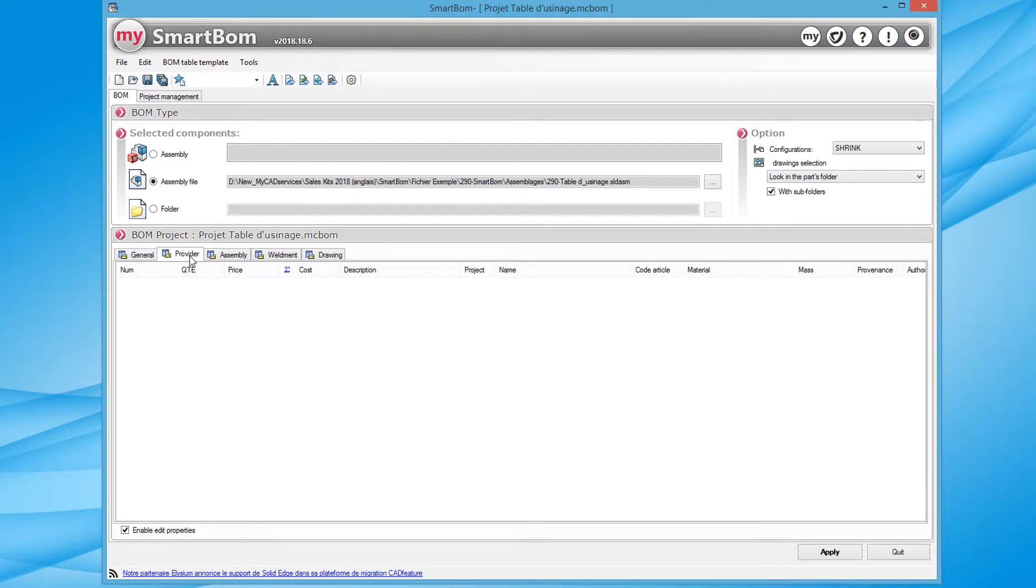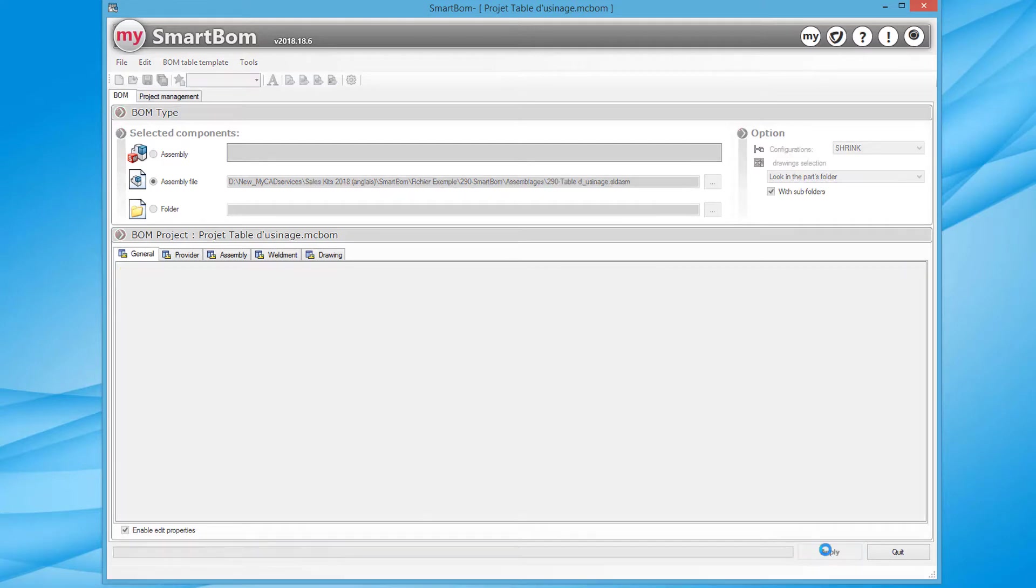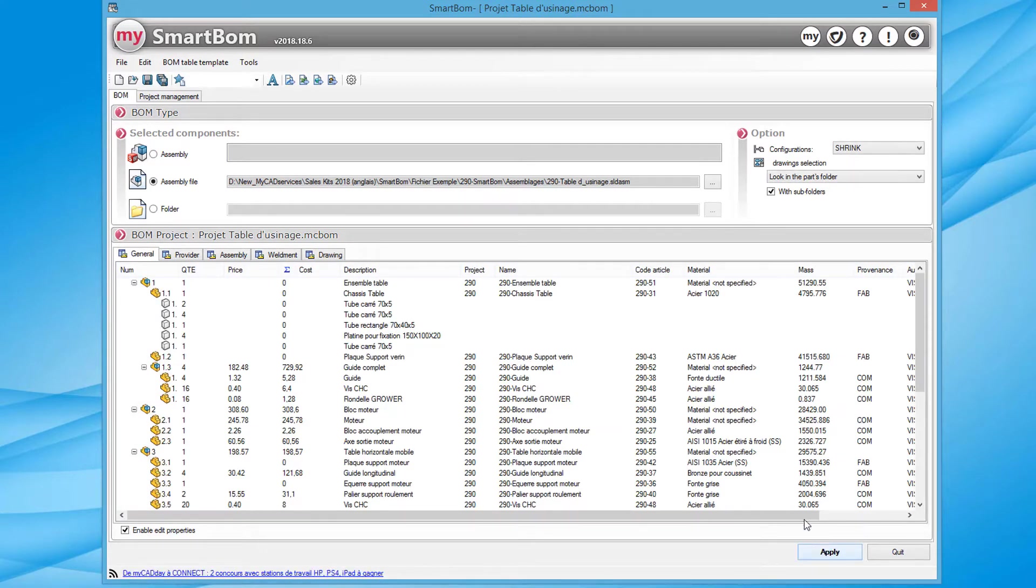SmartBomb therefore enables me to obtain different types of bills of materials. Initially, we are going to request the overall bill of materials which takes into account assemblies, sub-assemblies and various parts.